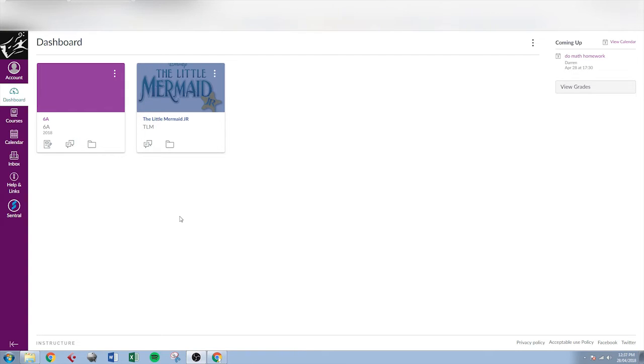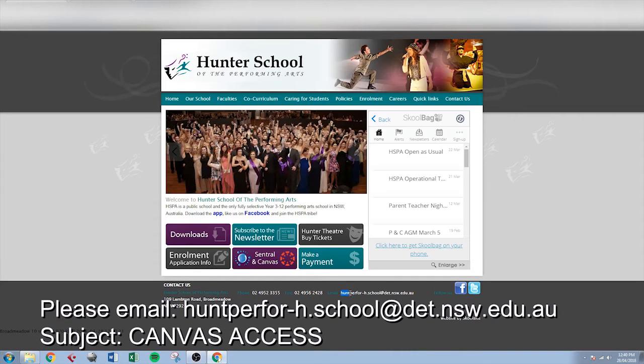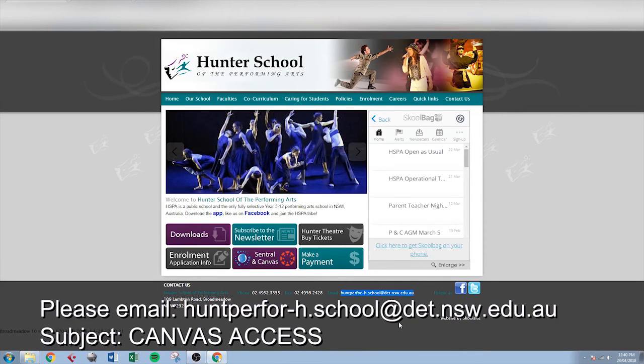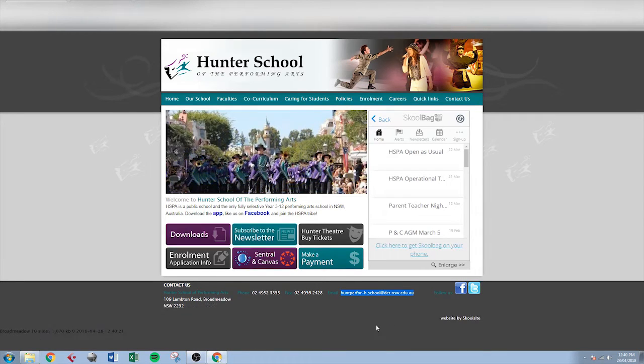If when you log in for the first time to Canvas you don't see any courses here associated with your student, there's a couple of reasons why that might happen. The first thing I would ask you to do is to wait 24 hours and then try again. Once you enter that key it does take 24 hours for the sync to happen between central and Canvas, which associates you as a parent with the student course. After 24 hours if you're still not seeing any courses there, if you could send an email to this address here with the subject line canvas access, we will look into it further from the school level and get you sorted out really quickly.